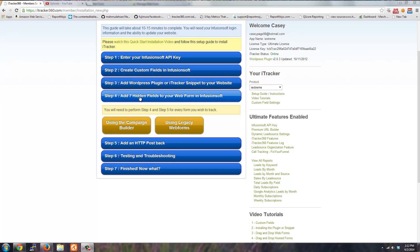In step four of the setup guide, you must add the seven hidden fields to your web form. These are the custom fields that we created from step two.